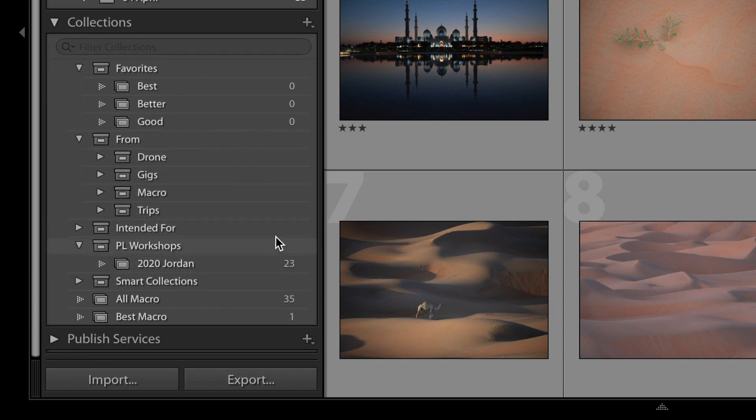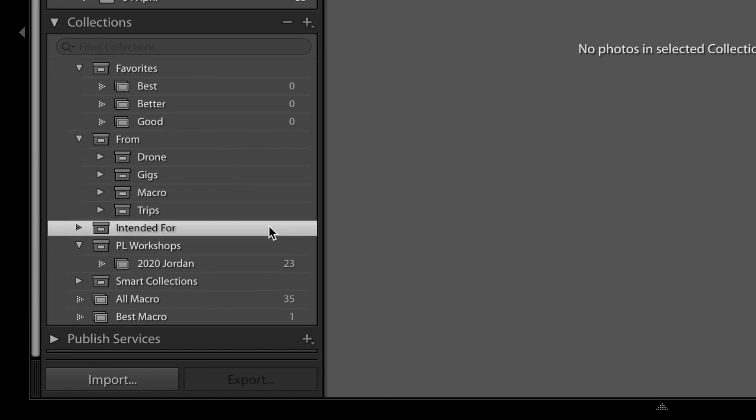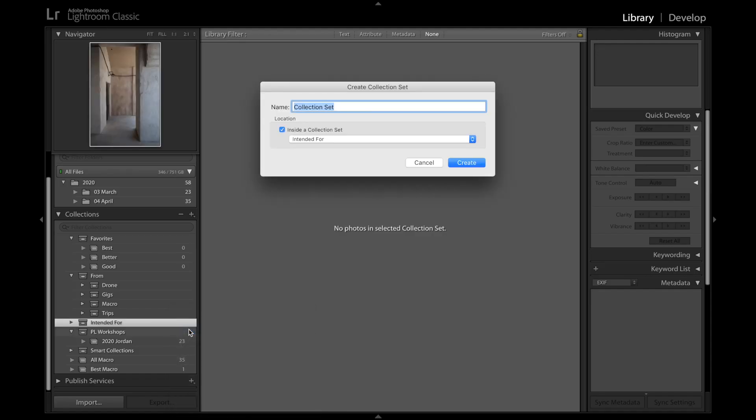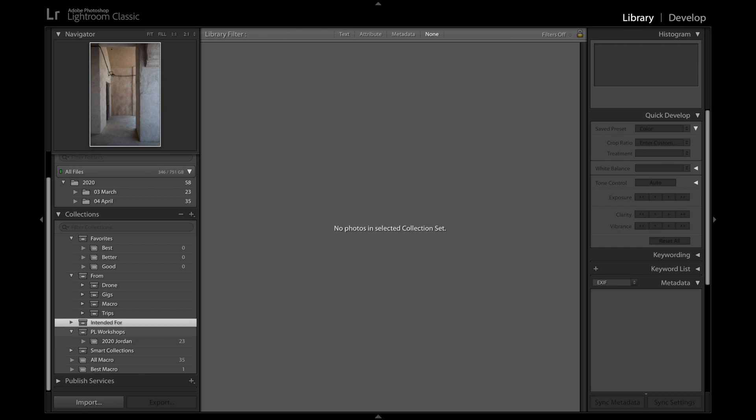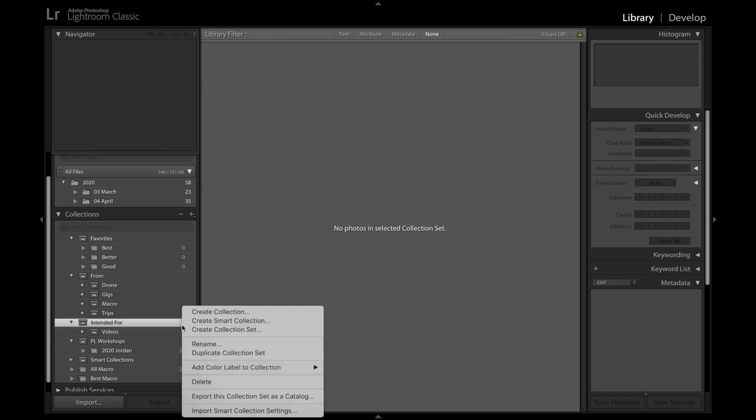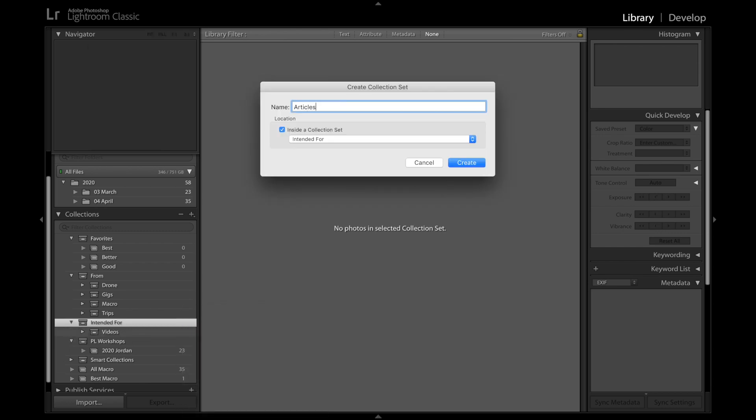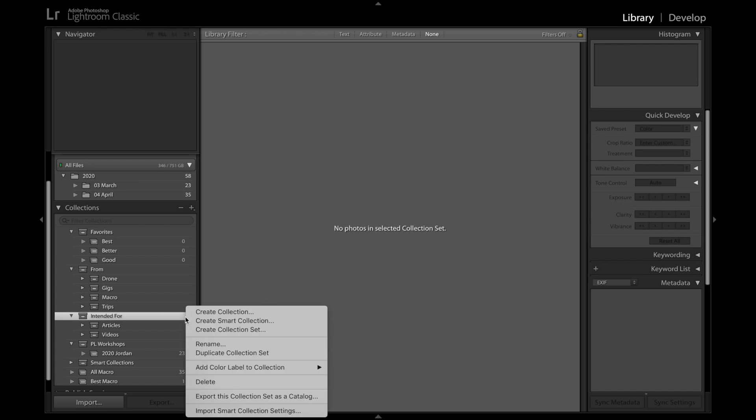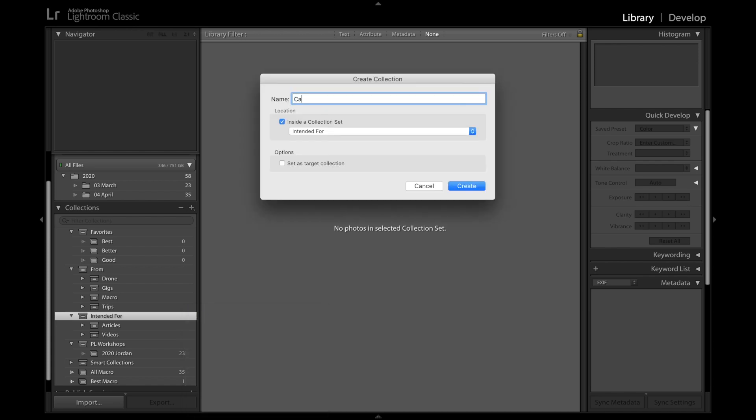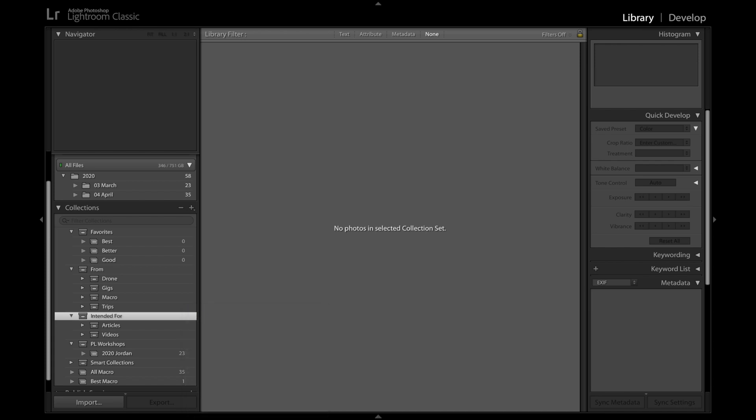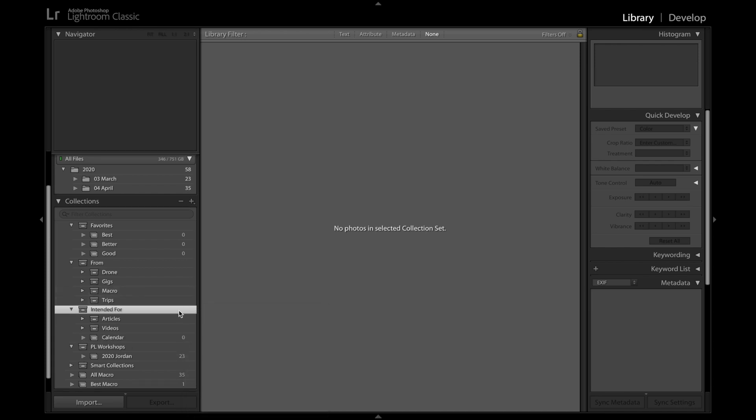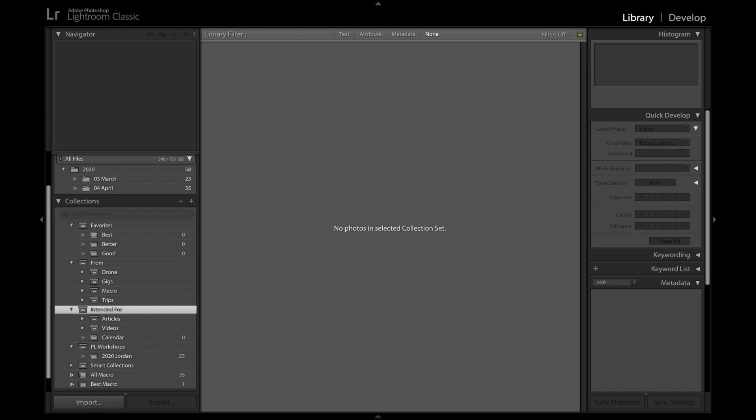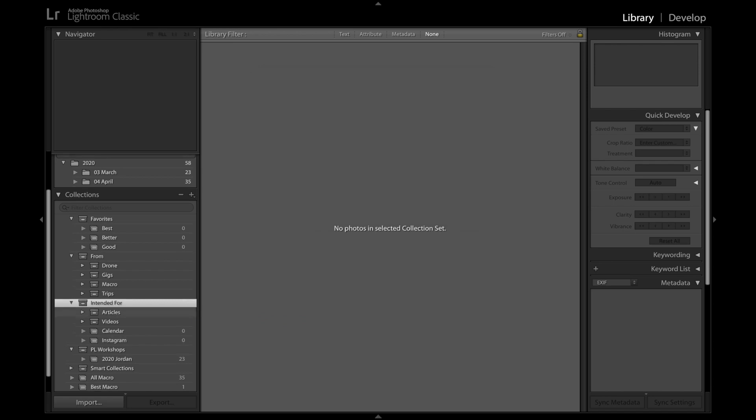Let's jump down to the collection set called Intended For. This is where you're going to group all of your photos for projects that you're working on, or any photos that you want to output for printing, publishing, or something like that. And of course the collections that you create depend on the types of things that you're working on. I obviously use some photos for this YouTube channel, so I'm going to create a collection set called Videos. I also write articles for Photography Life, so I'll create one called Articles. And then maybe I'm working on a calendar right now, so I'll create a collection—this one's not a collection set, it's just a regular collection called Calendar, where I can add those photos. And then maybe another collection called Instagram. You can really have as many as you want, anything that falls under this bubble that's intended for someplace else.